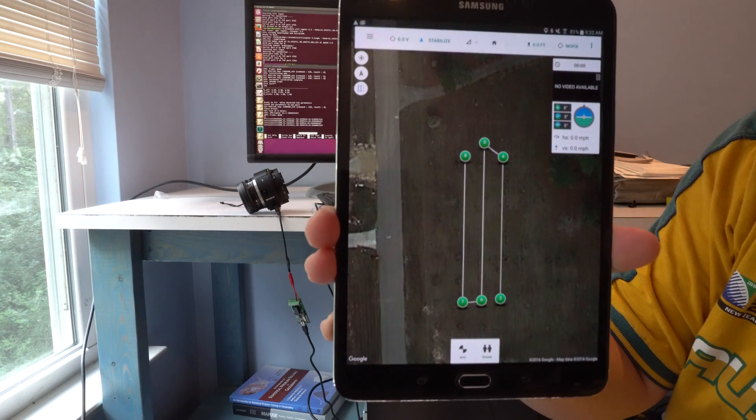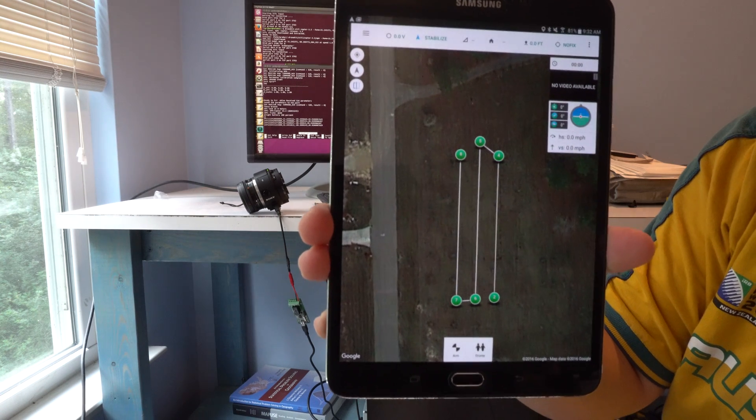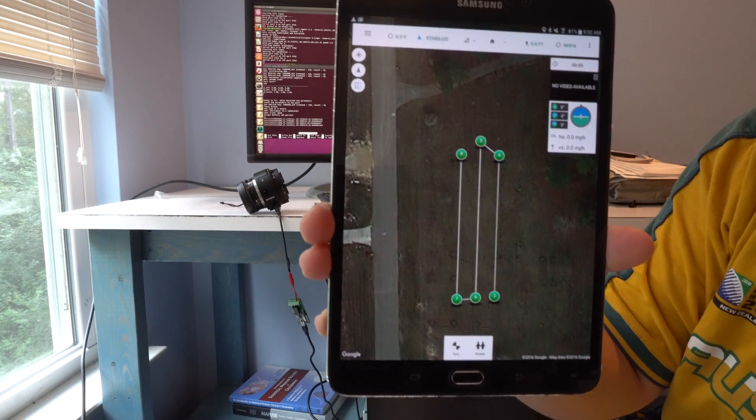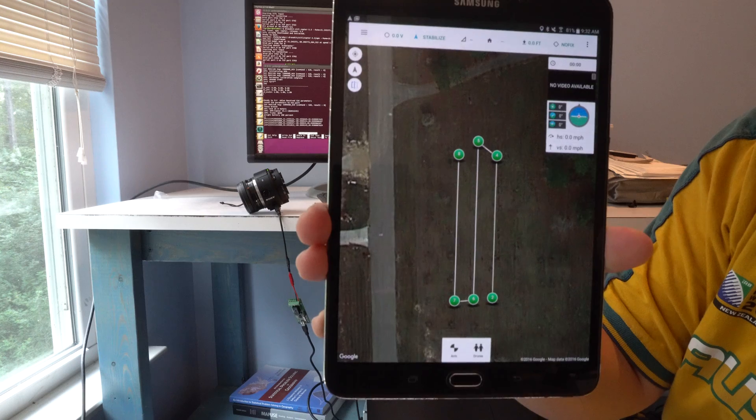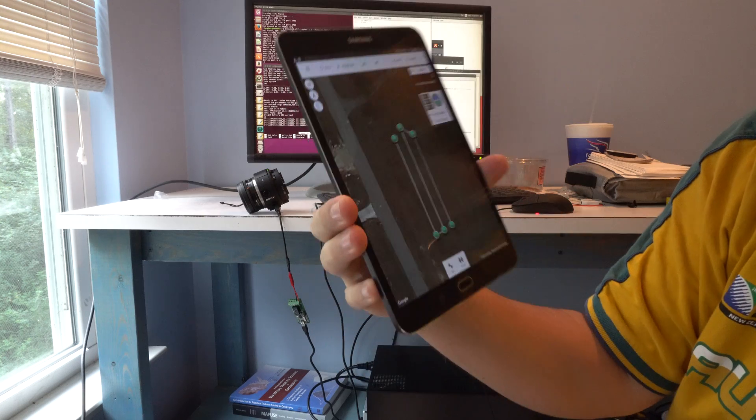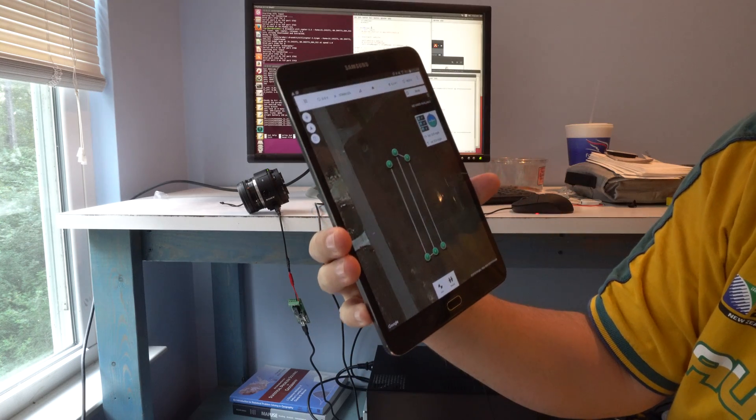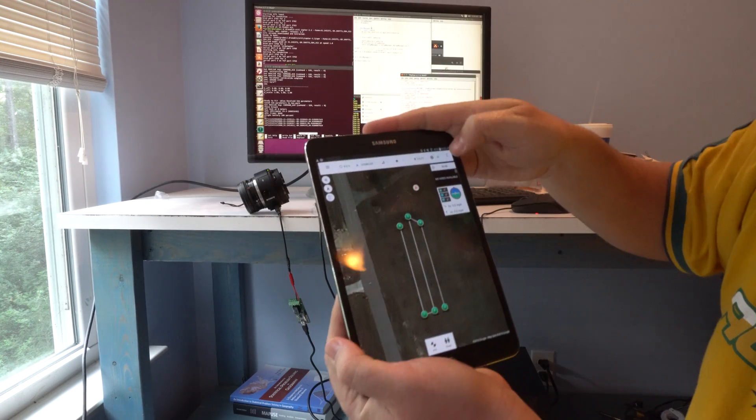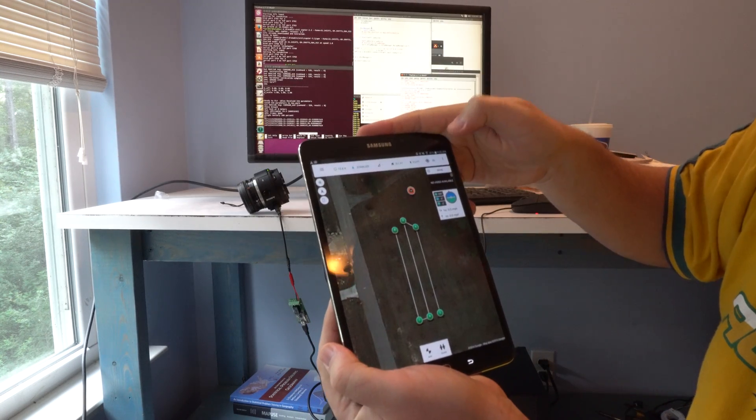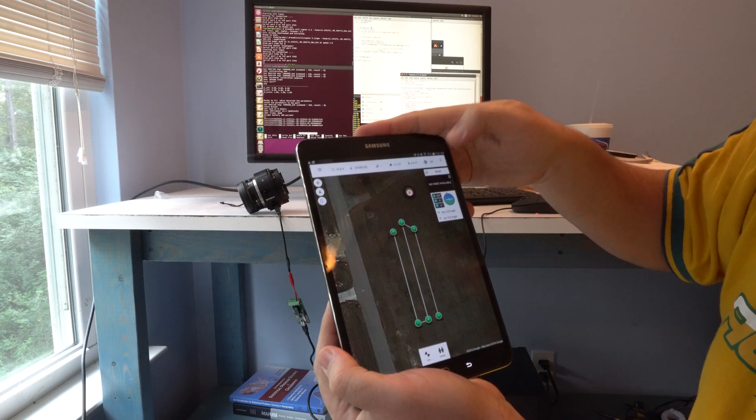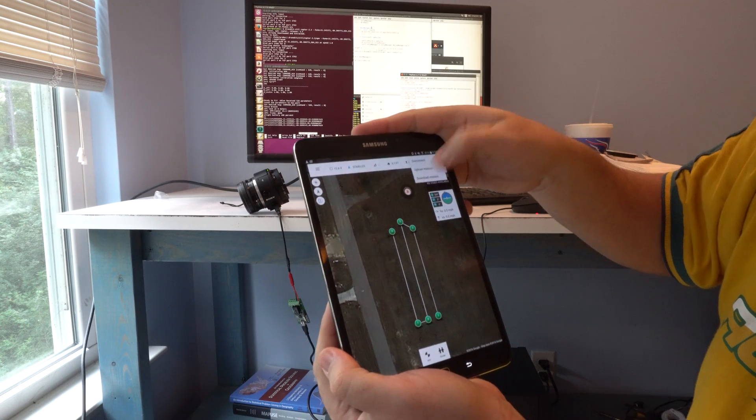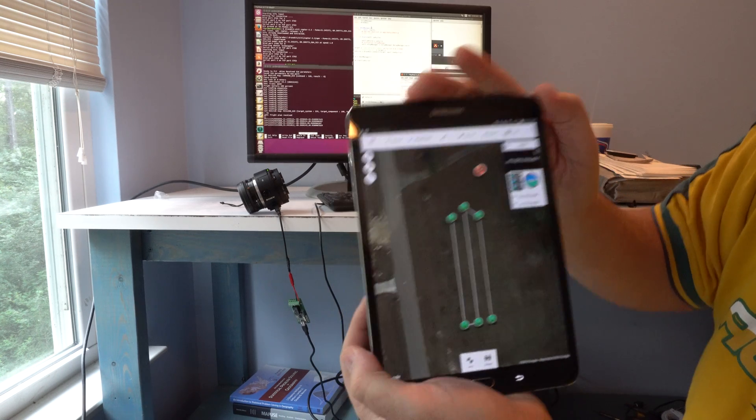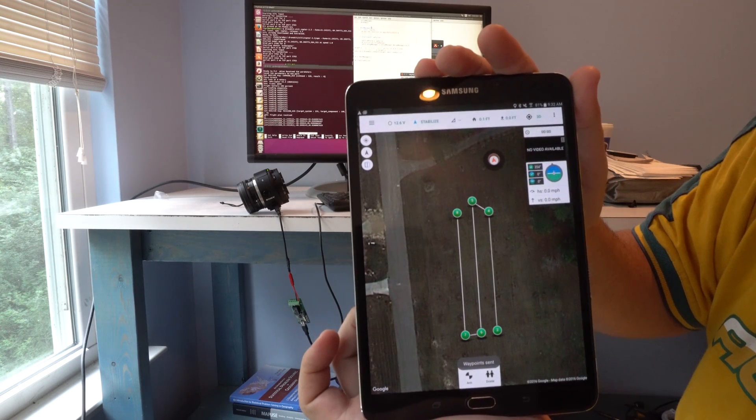I'm using Tower, and once it's connected, I'll go ahead and upload the mission here. It's got 3D lock, battery at 100%, waypoint saved to drone.